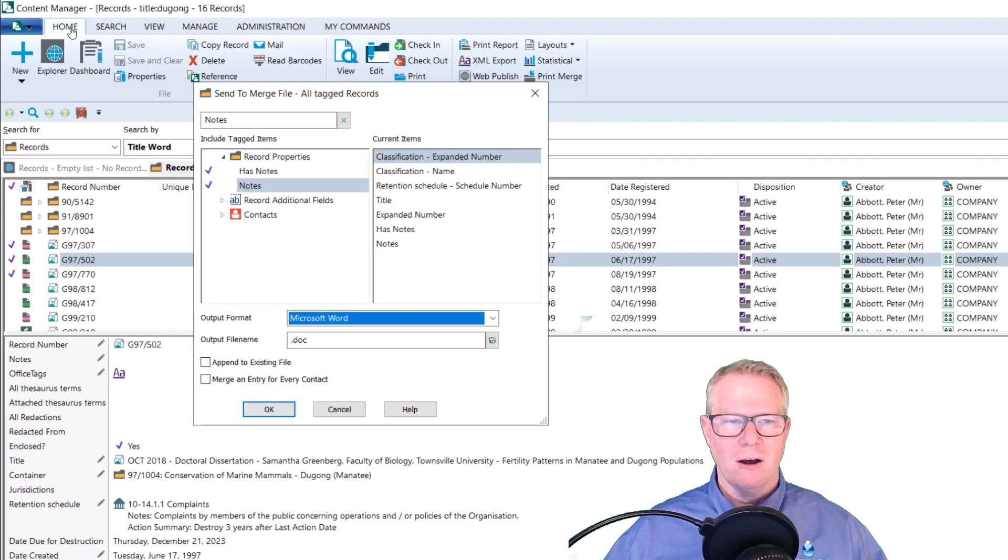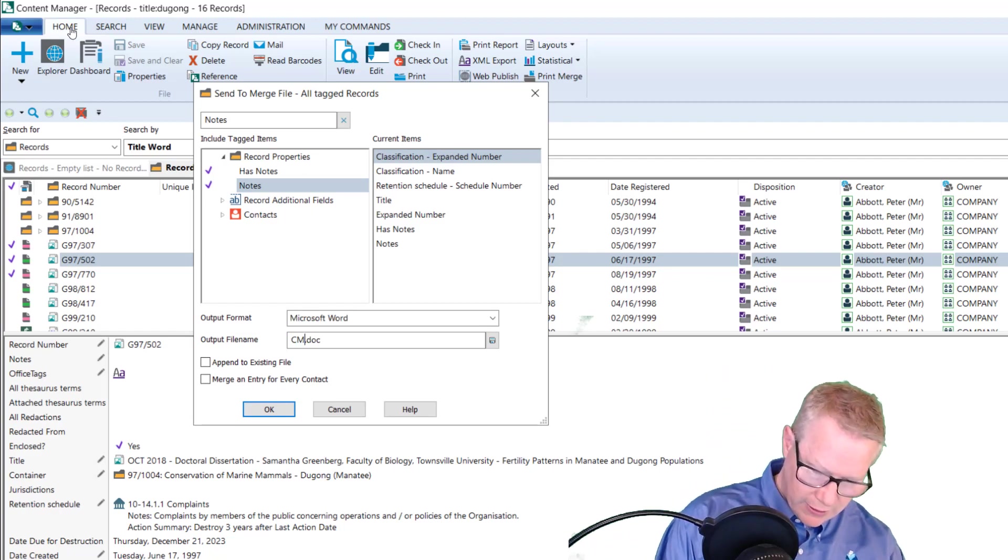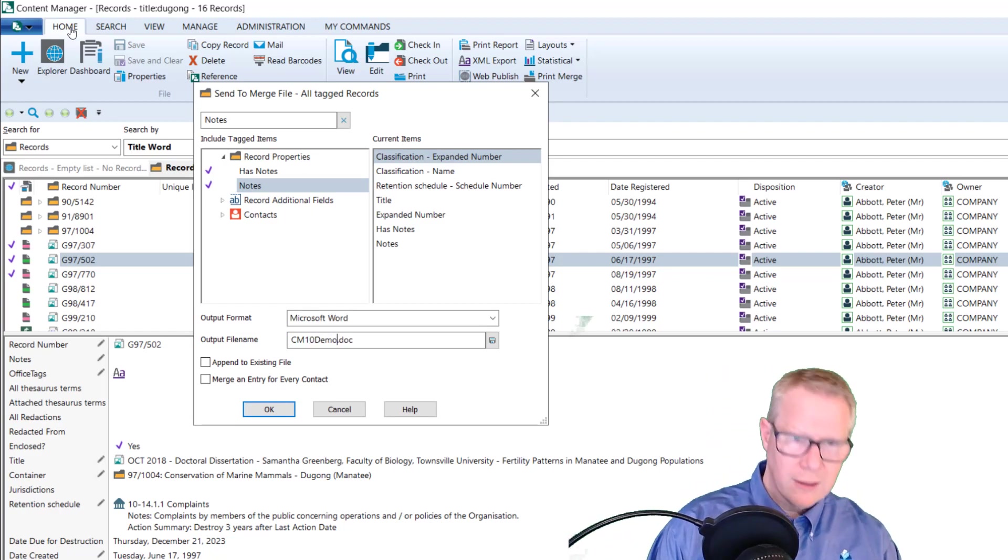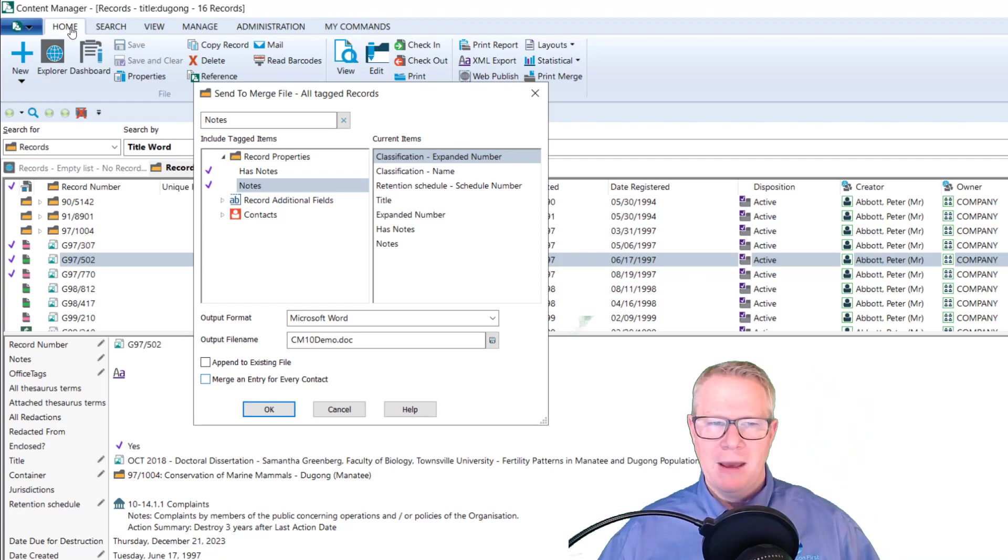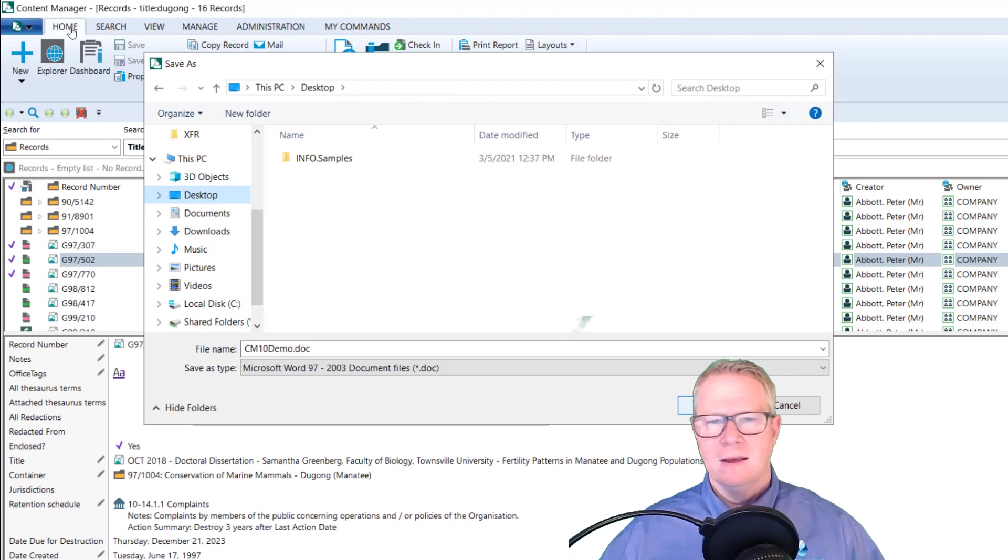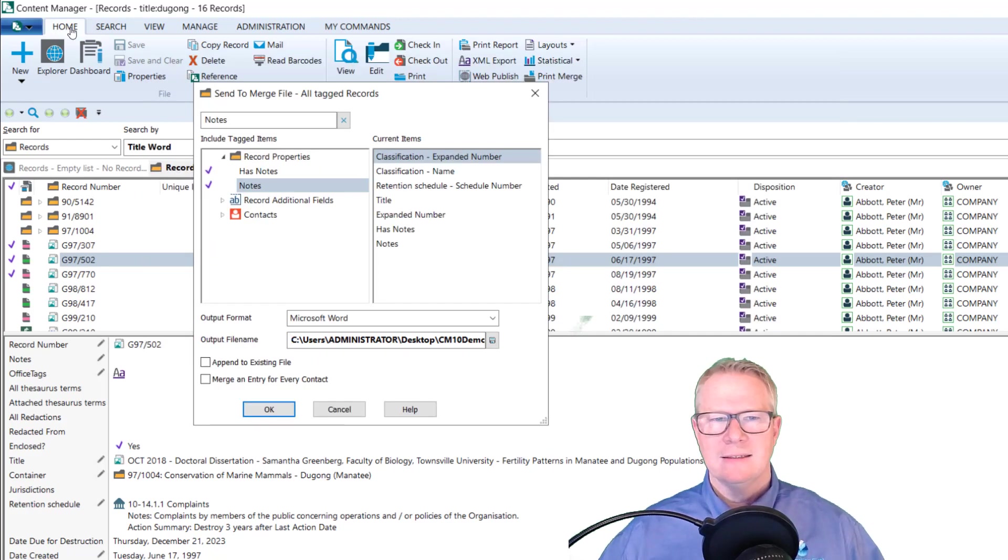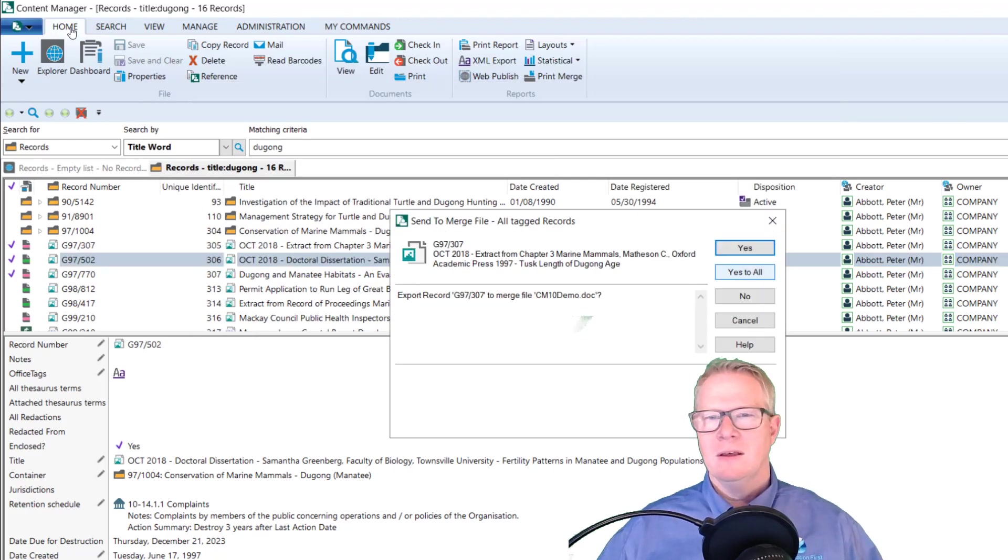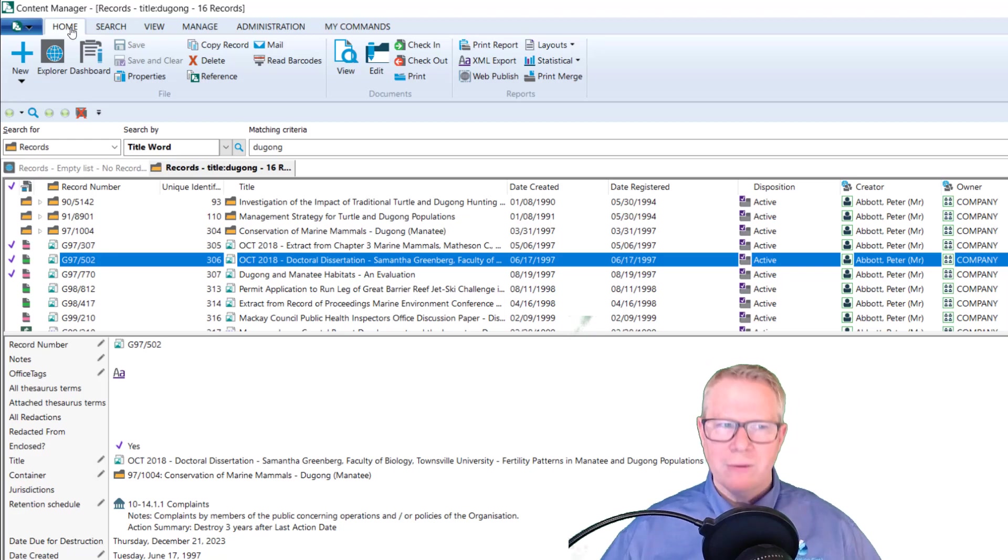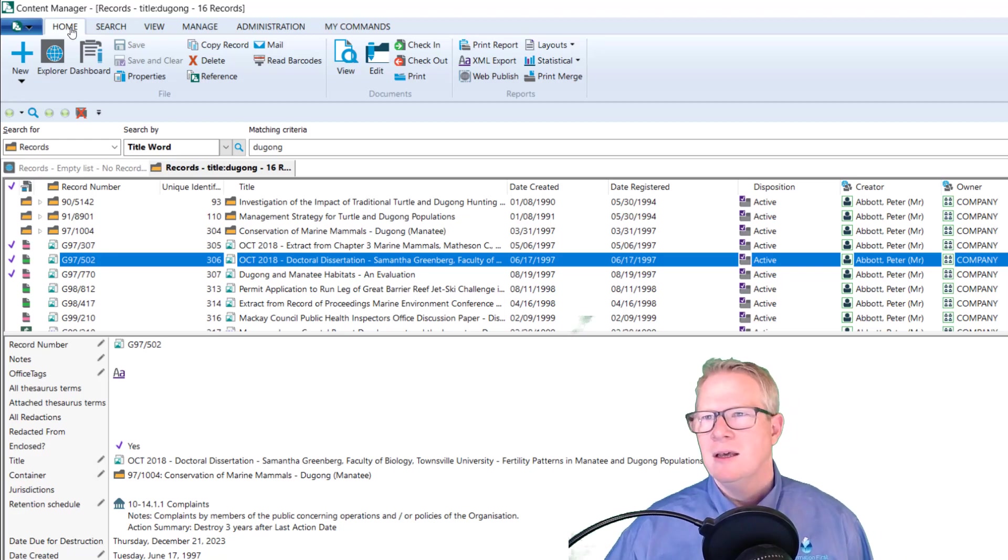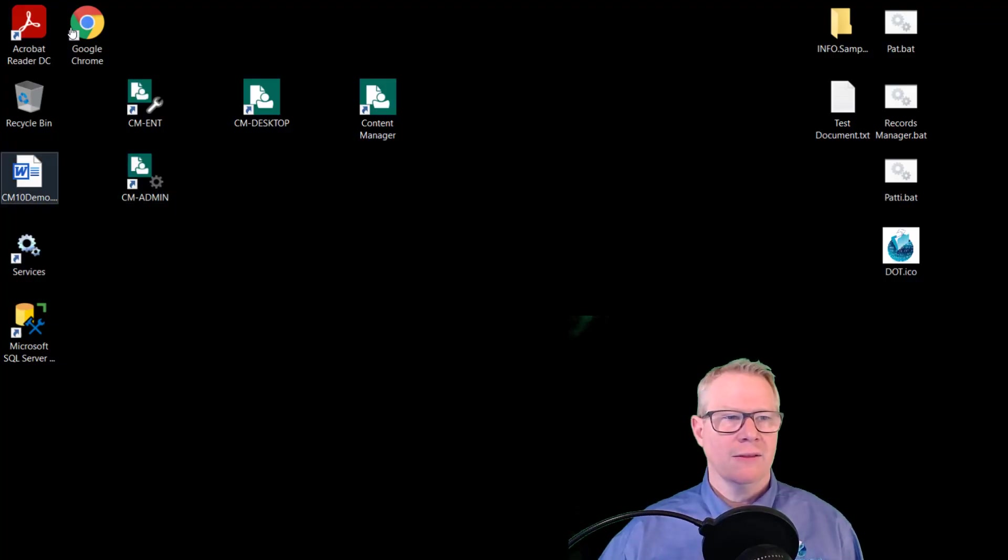I'm going to pick a word output file. I'll do a document. I'm going to call this CM10 demo. Like that. I can append. I can merge. I'm going to browse and put this just on my desktop like that and click OK. Yes to all. This part we all know. Now I've created my file.